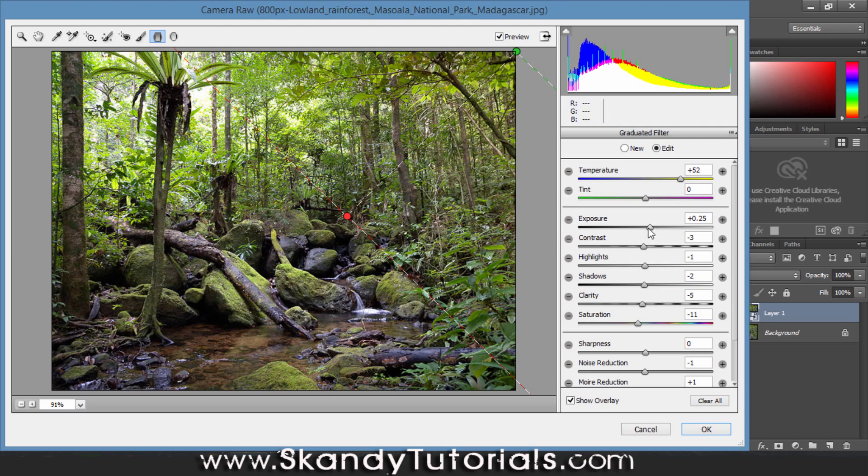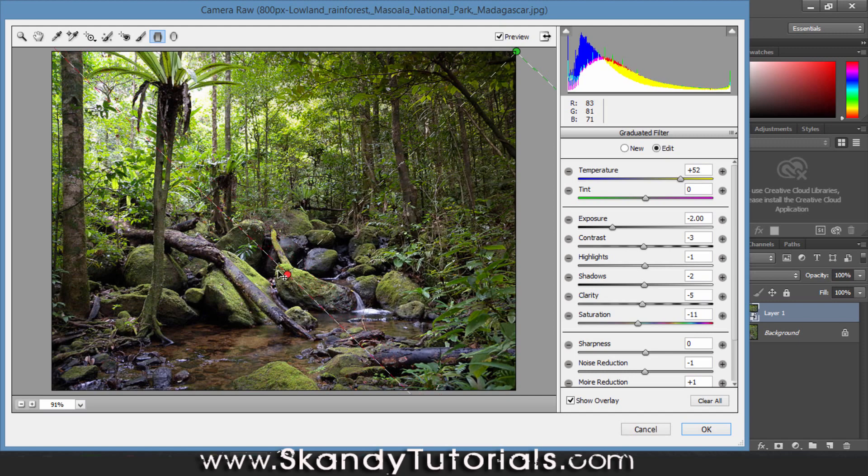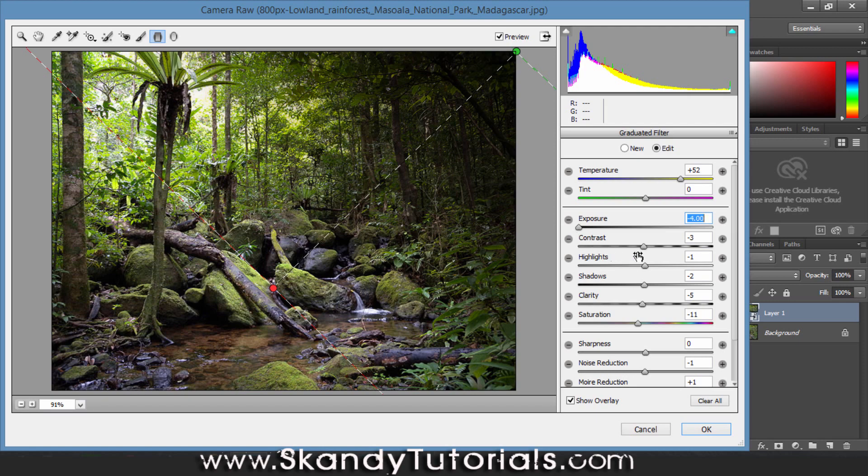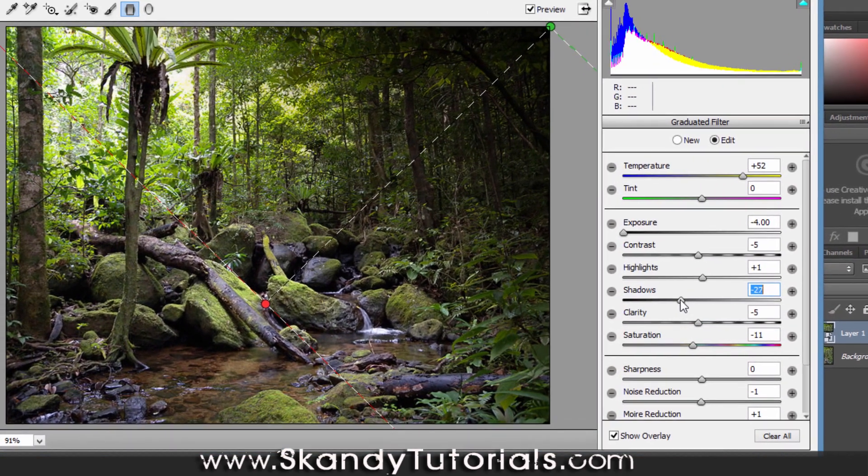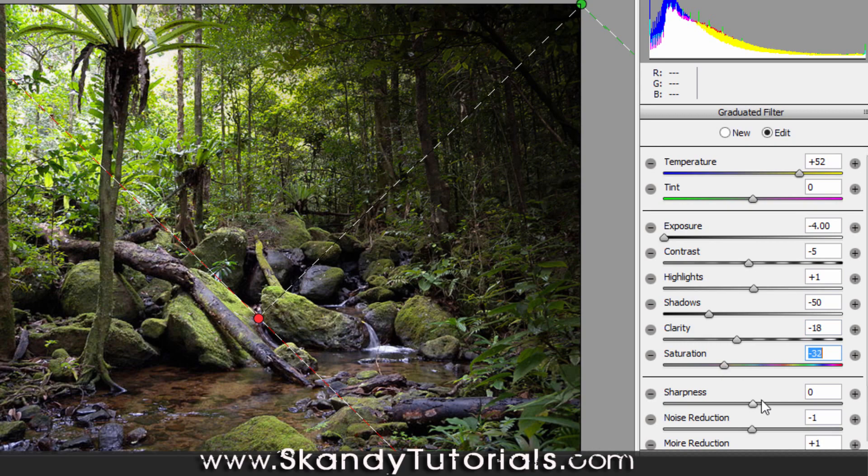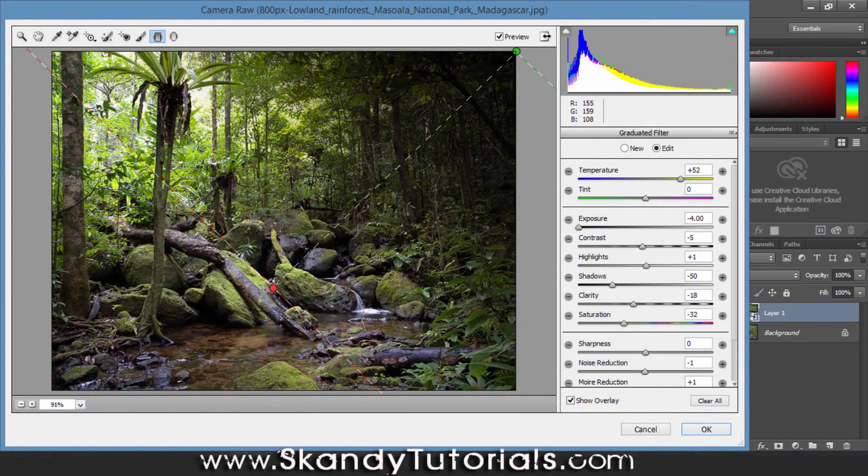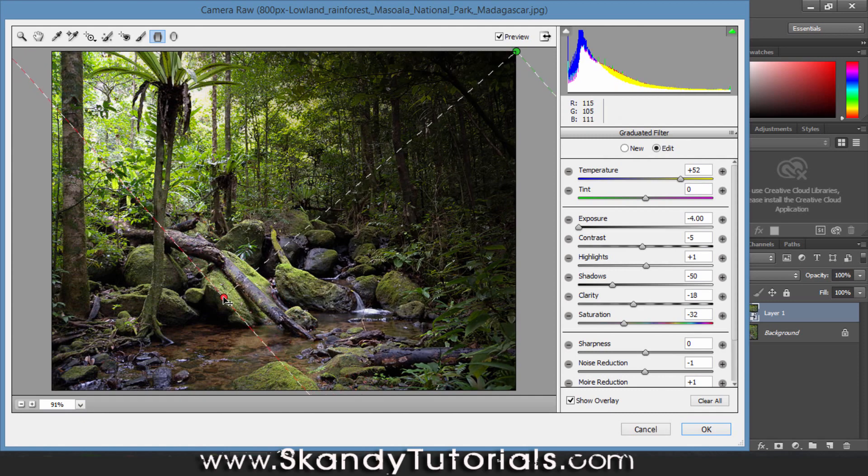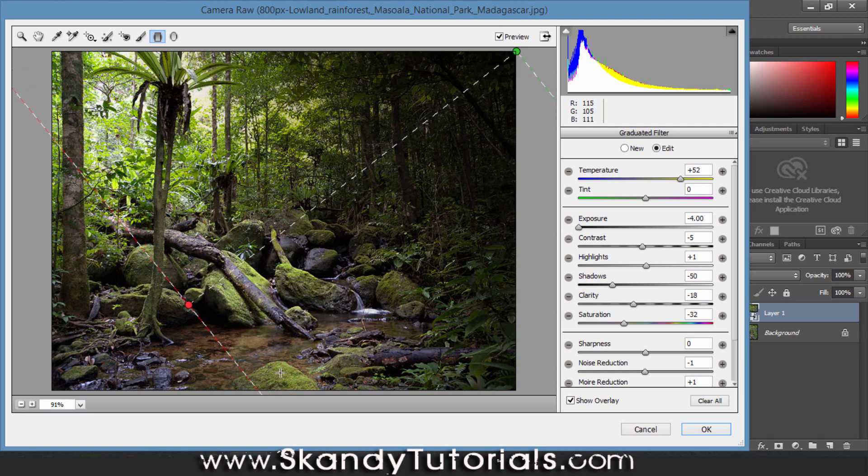I'm going to reduce the exposure right down just to darken that up a little bit. I might bring it out just a little bit more, so just hold Shift again and grab hold of it and extend that out a little bit. I might take the exposure down just a little bit more to darken it up. I might mess around with a few of the other controls to try and make it blend in without taking the image out too much. I might drag it out just a little bit more and bring it round so it covers the bottom as well. That looks pretty good.